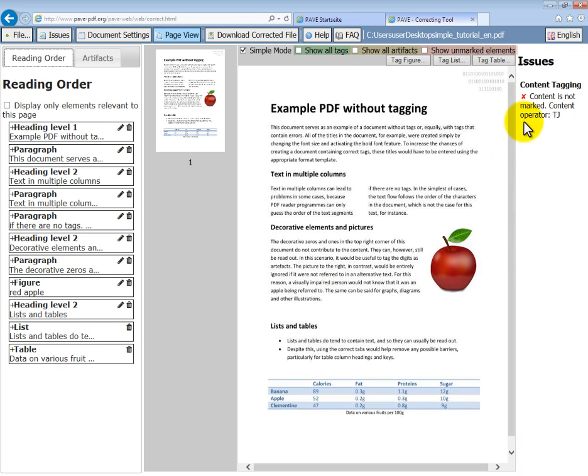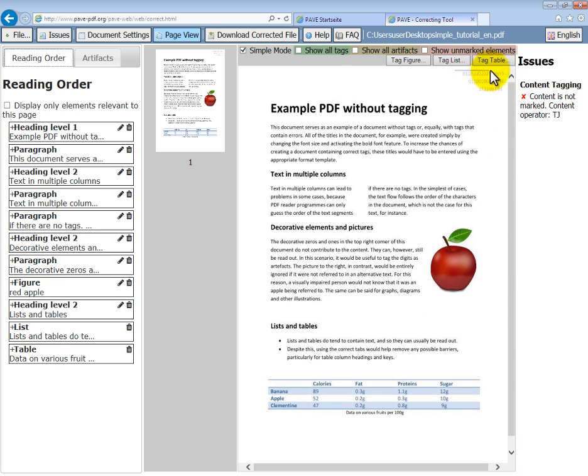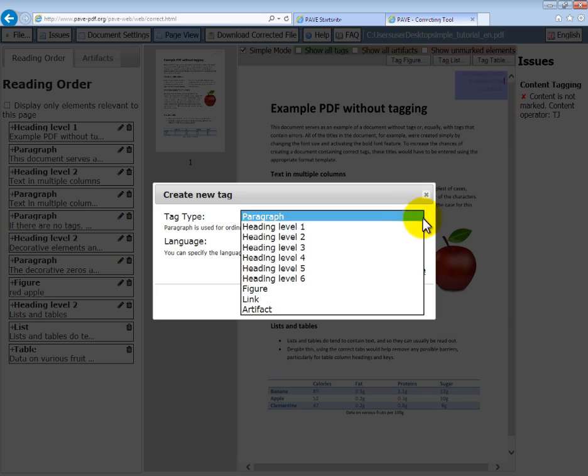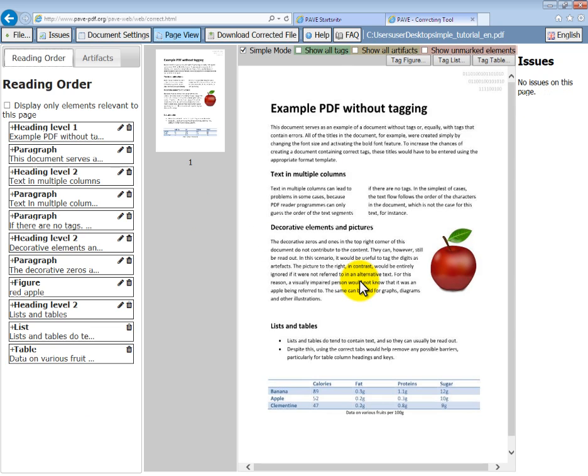Oh, okay. So we've still got one issue. Where is it? Top right hand corner. These zeros and ones are decorative. We don't want them to be read out. So let's make sure they are definitely an artifact. There we go.